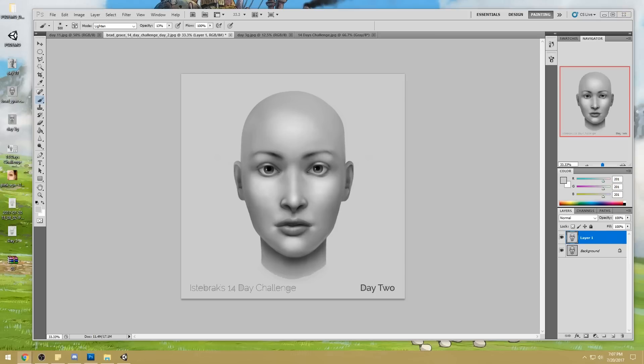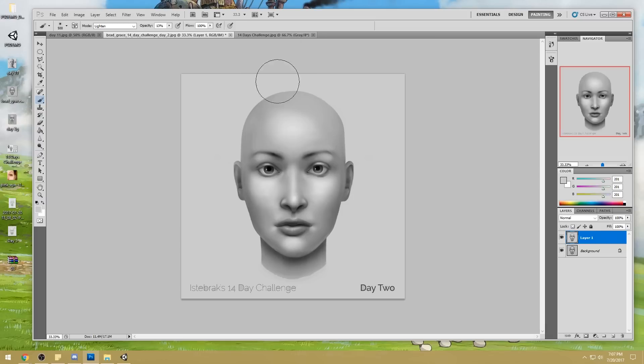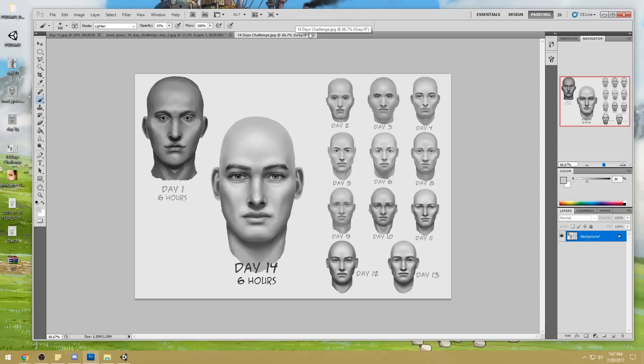Any questions before I get going? Any questions about the challenge, about the dragon challenge? I think I covered all the issues. I'm so sorry I've run out of time.